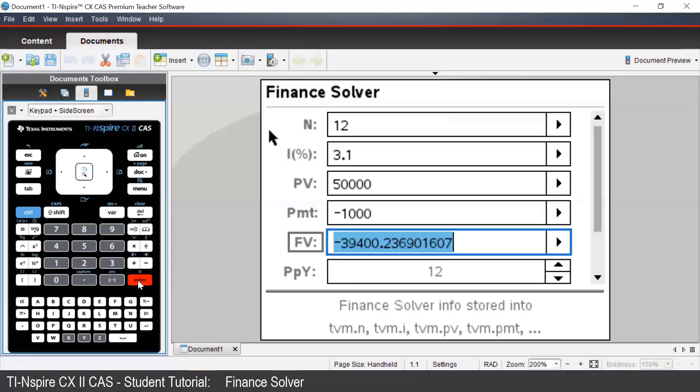The answer will be negative because we still need to pay that amount. And negative amounts in the financial solver mean that we are paying back the bank.